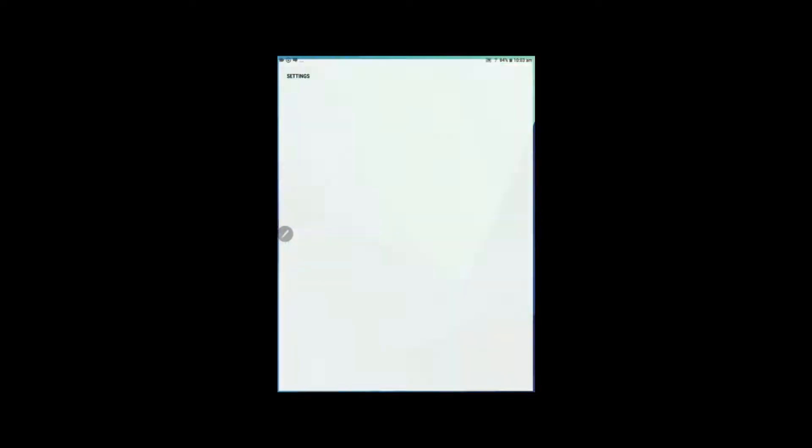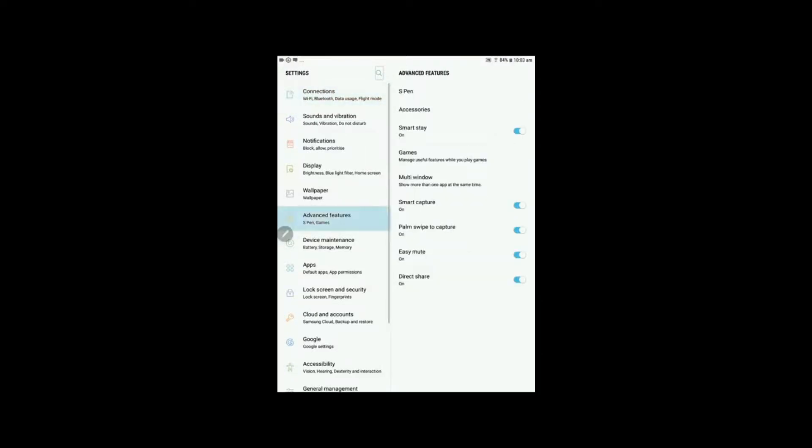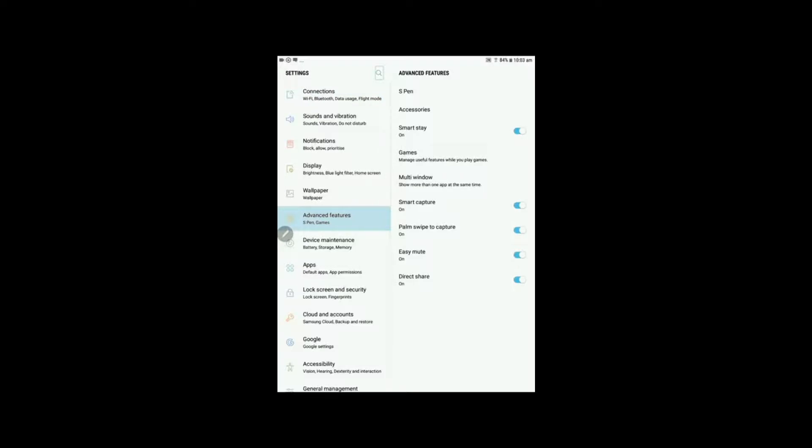Just go into Settings, go down to Advanced Features, and you've got your S Pen at the very top. Just hit that and up comes the Air Command.